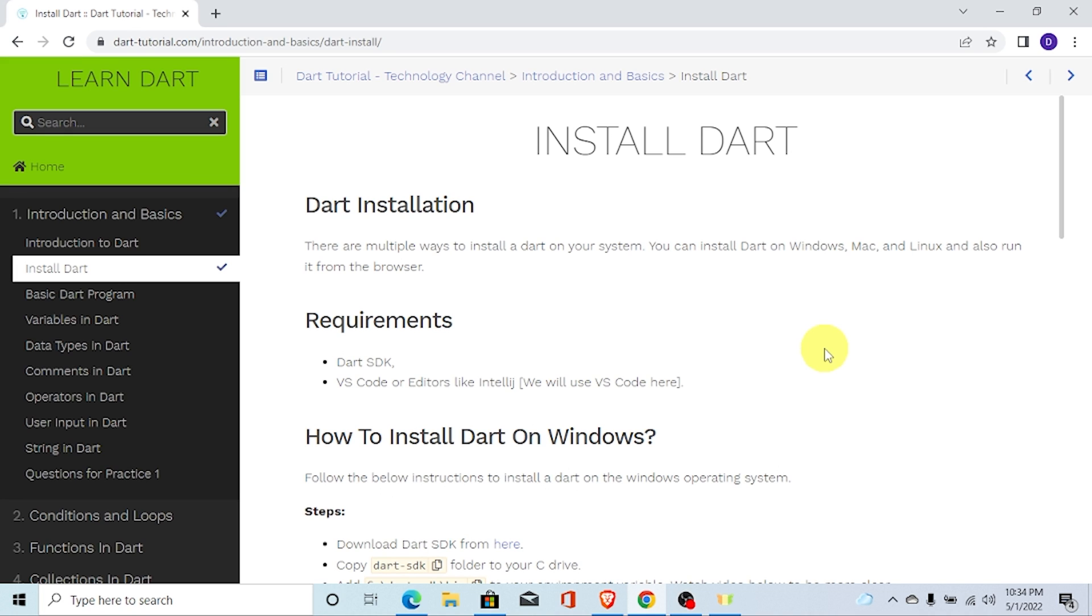Hello and welcome to Dart Tutorial. In this video, you will learn how to install Dart on your Windows operating system.